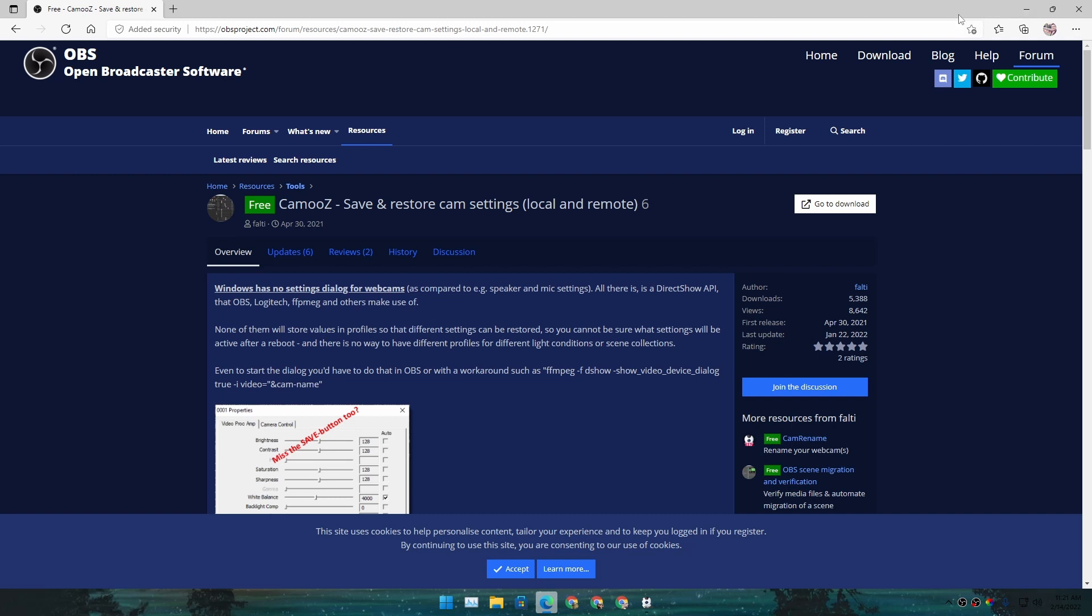you make in your webcam settings, you can restore those settings with one click. I'll put a link in the description for this